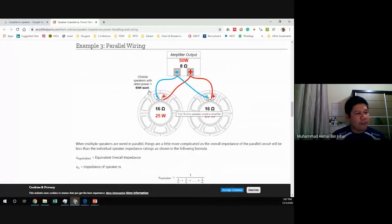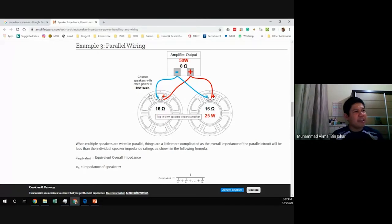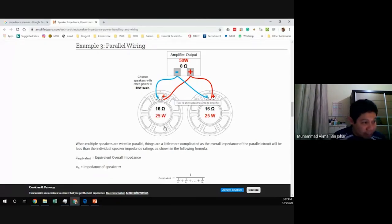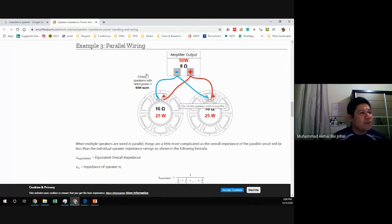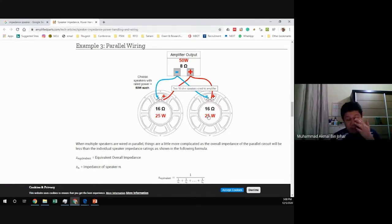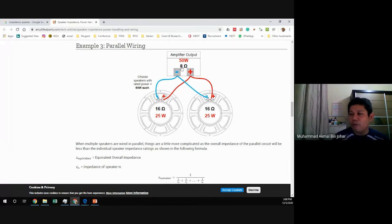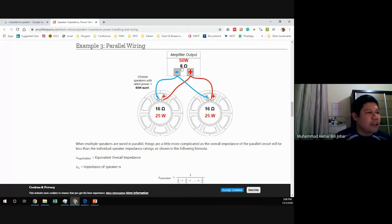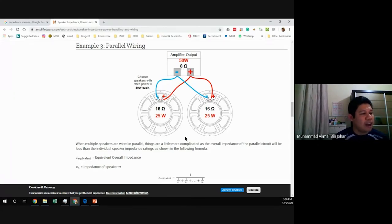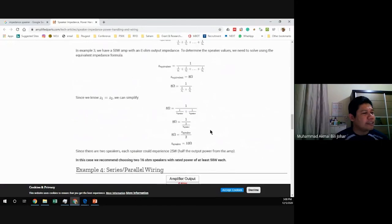If you have a higher resistance speaker, for example 16 ohms, you can connect two 16-ohm speakers in parallel to get 8 ohms total, and still achieve the full 50-watt output from the amplifier.